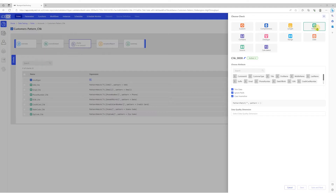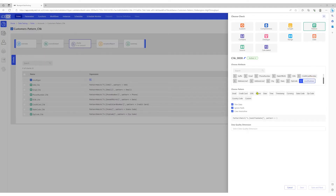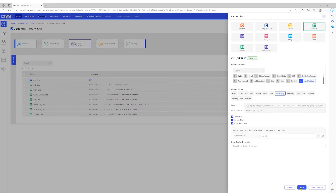Select pattern, select the modified date column, and choose pattern timestamp. We'll save this check.